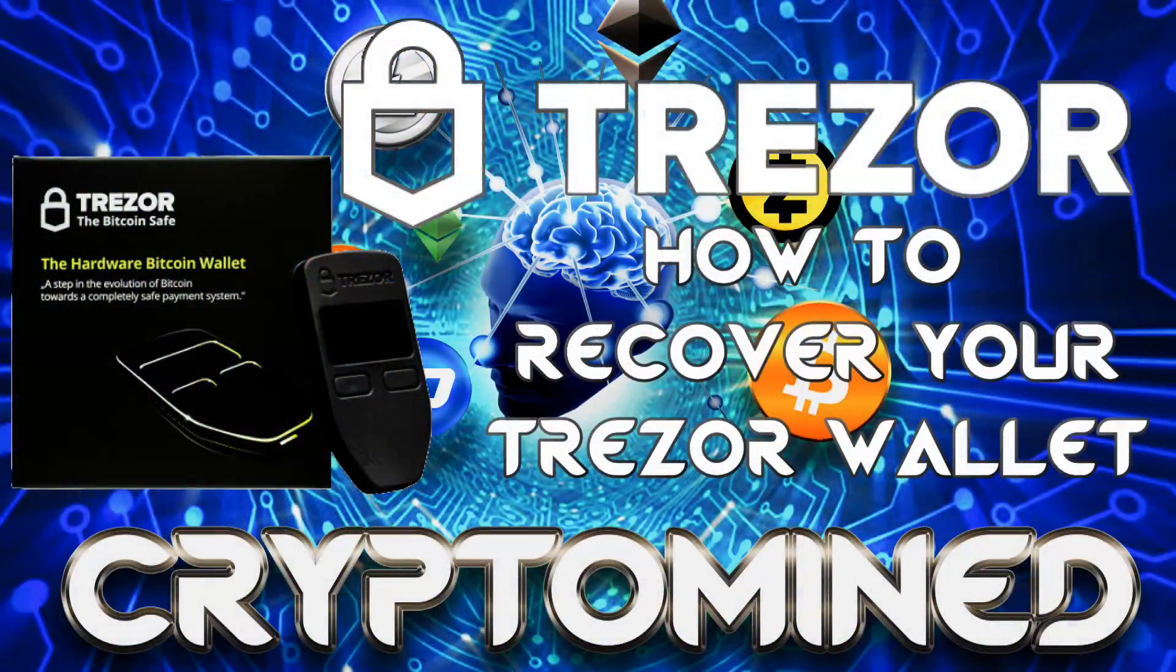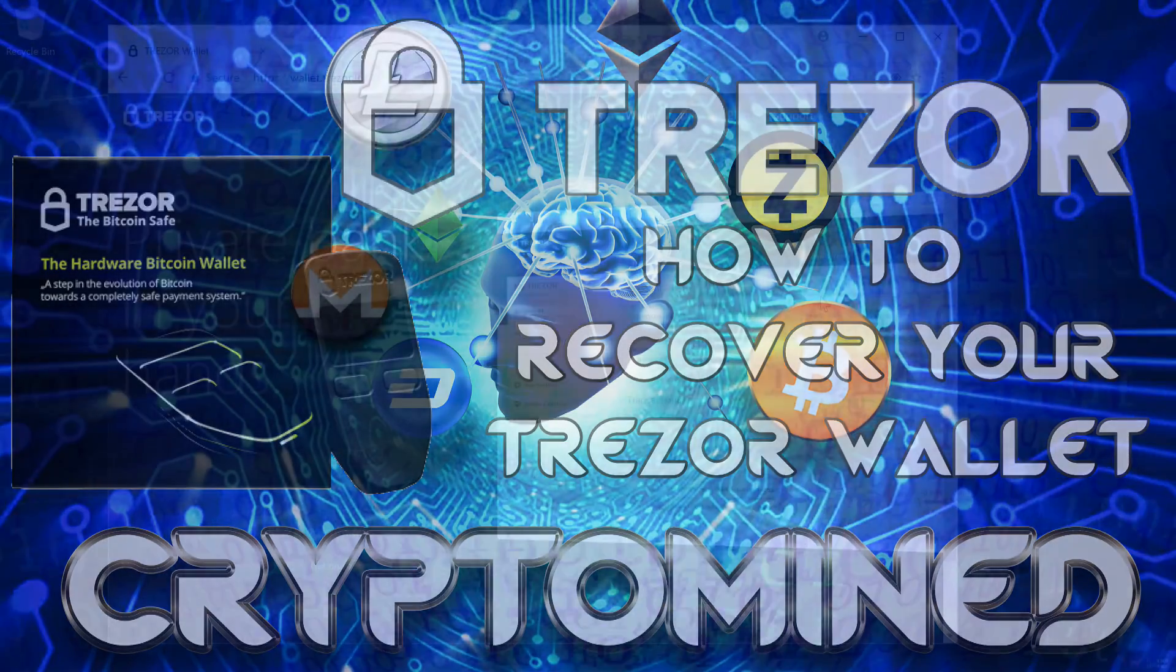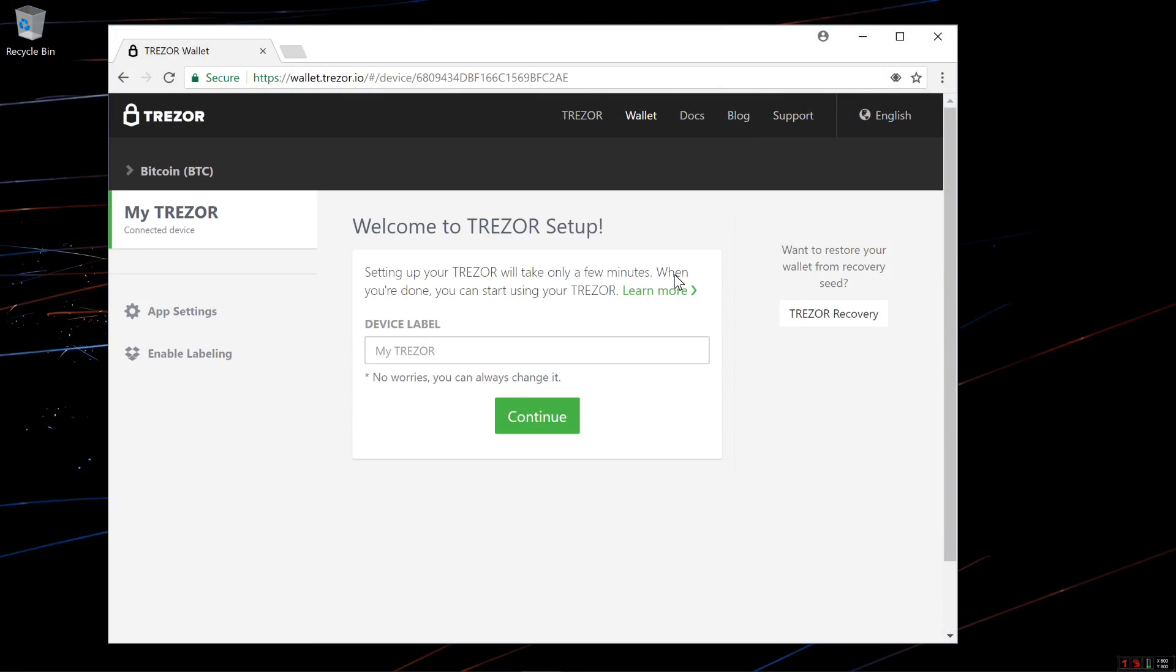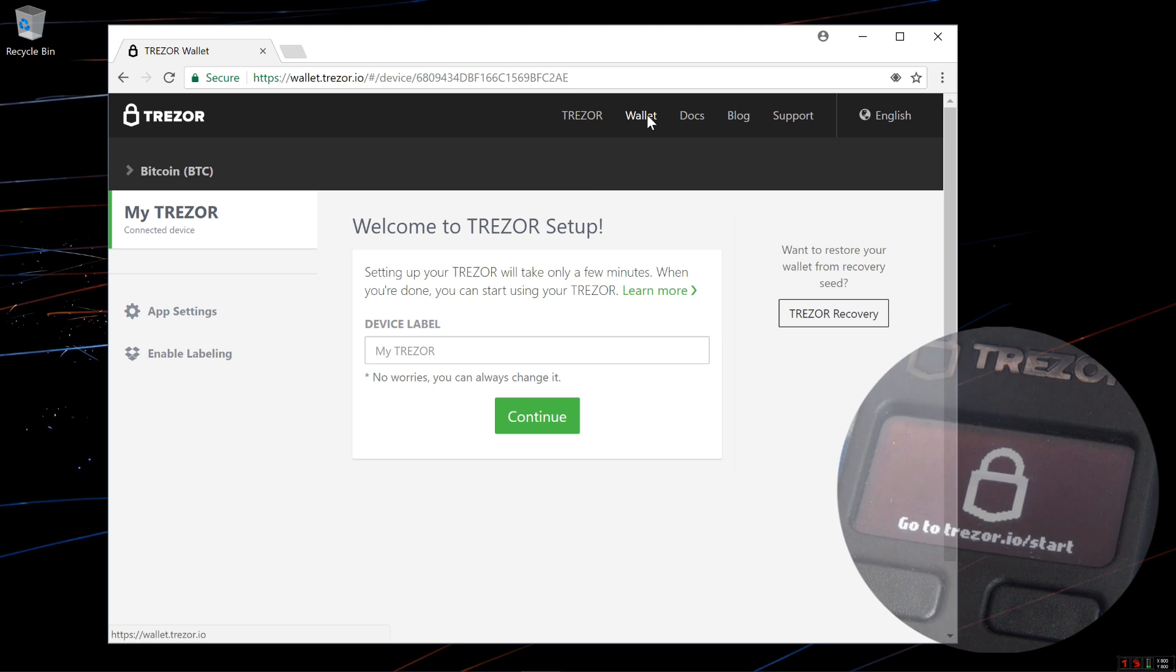How to recover your Trezor wallet. Here I am at wallet.trezor.io. My wallet is loaded up. I'm at the setup screen.